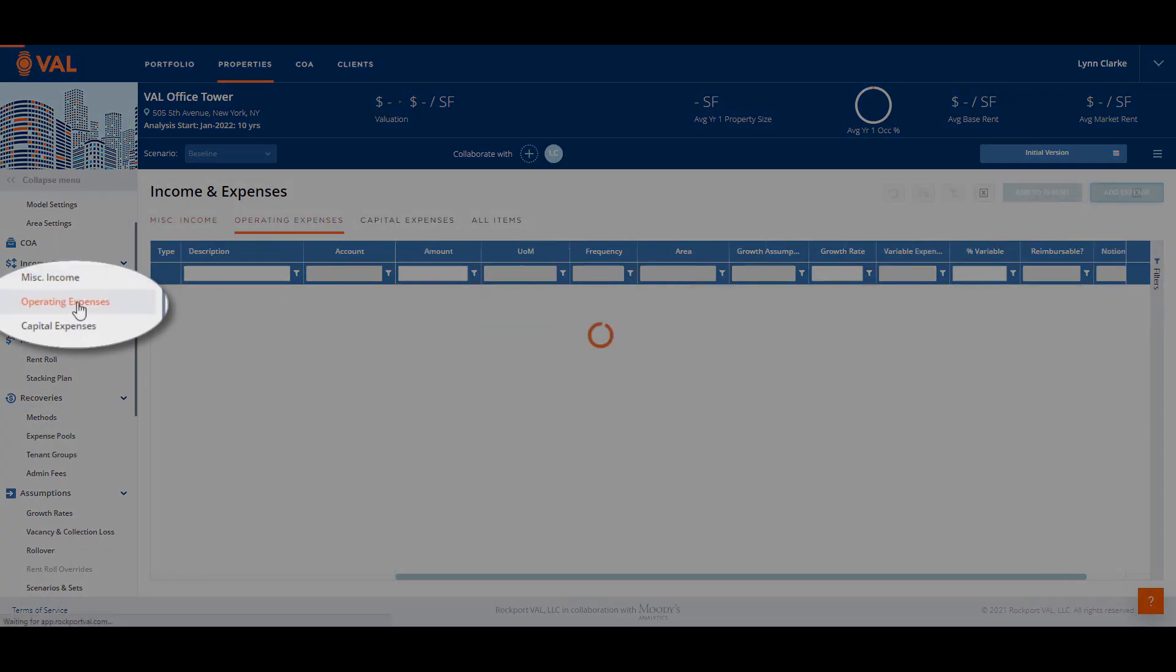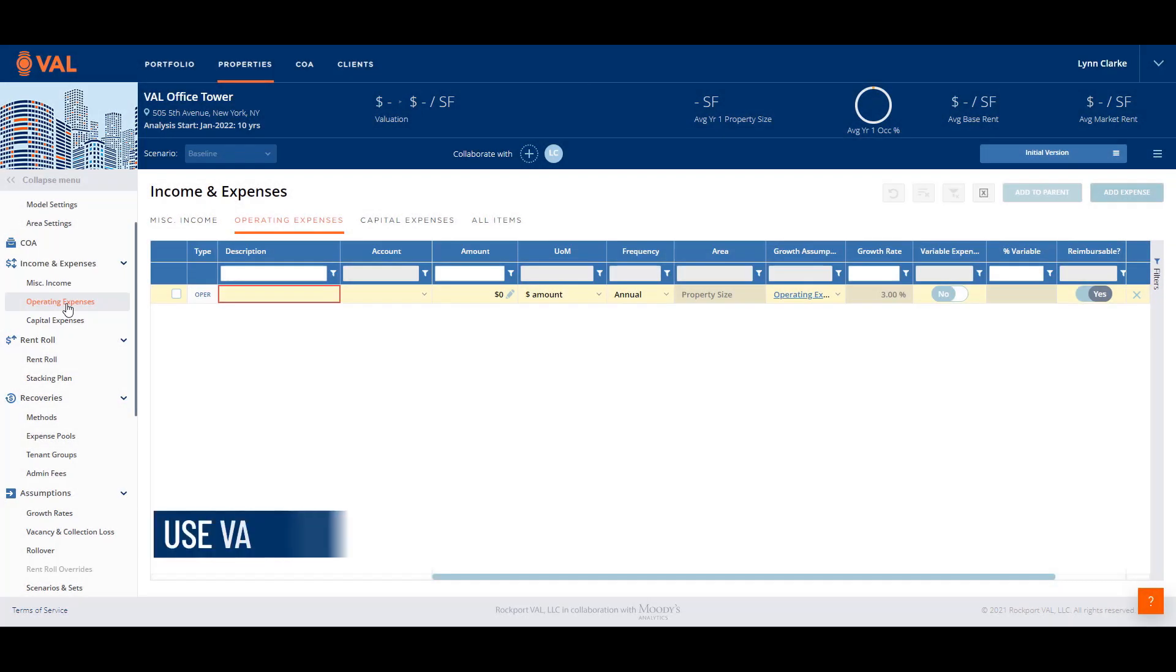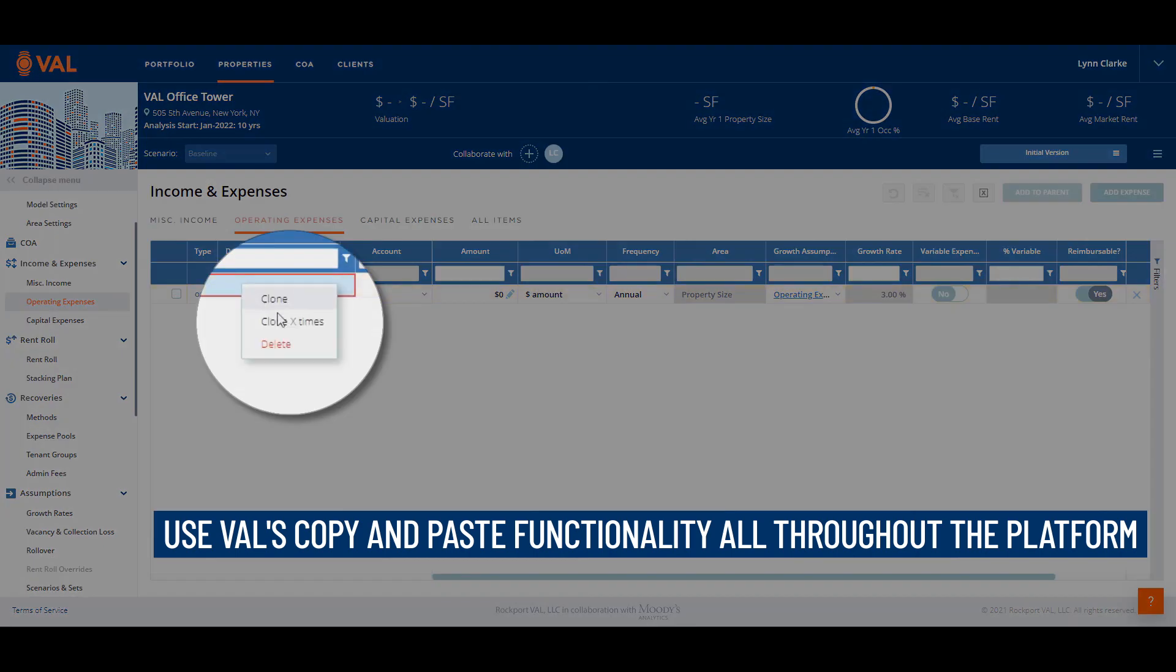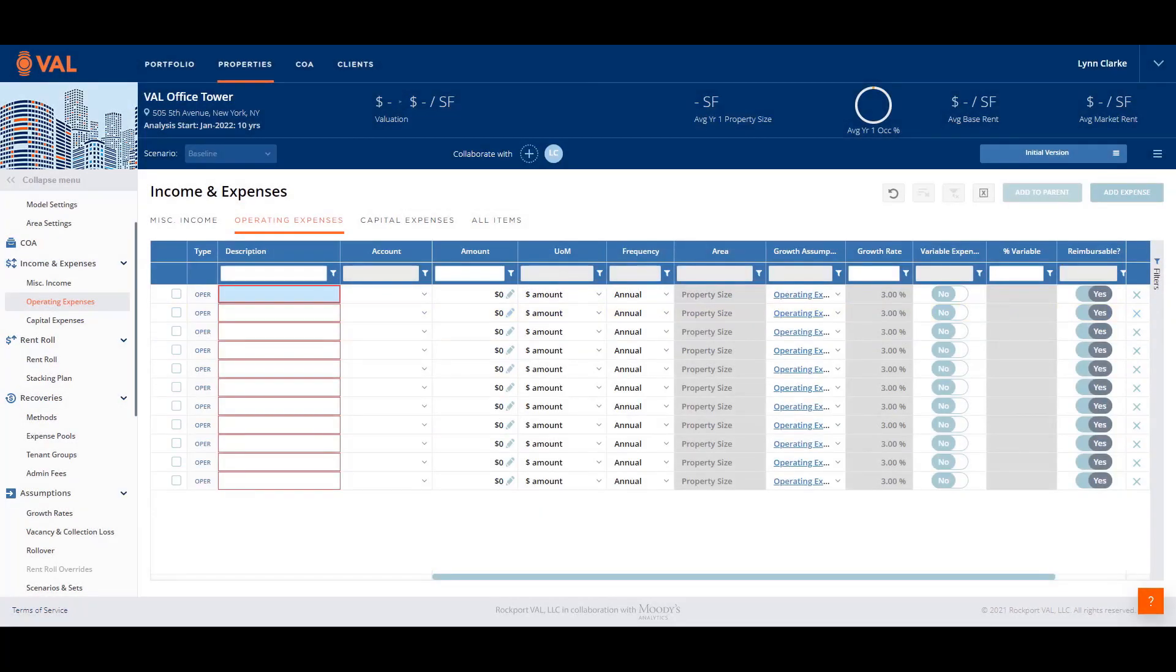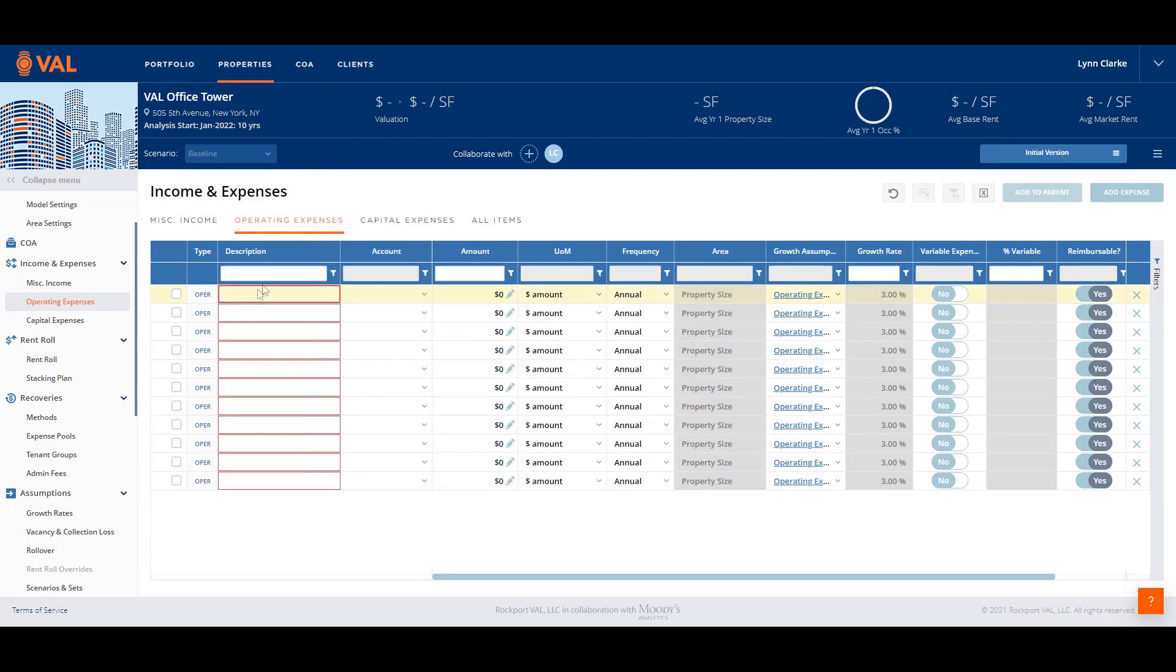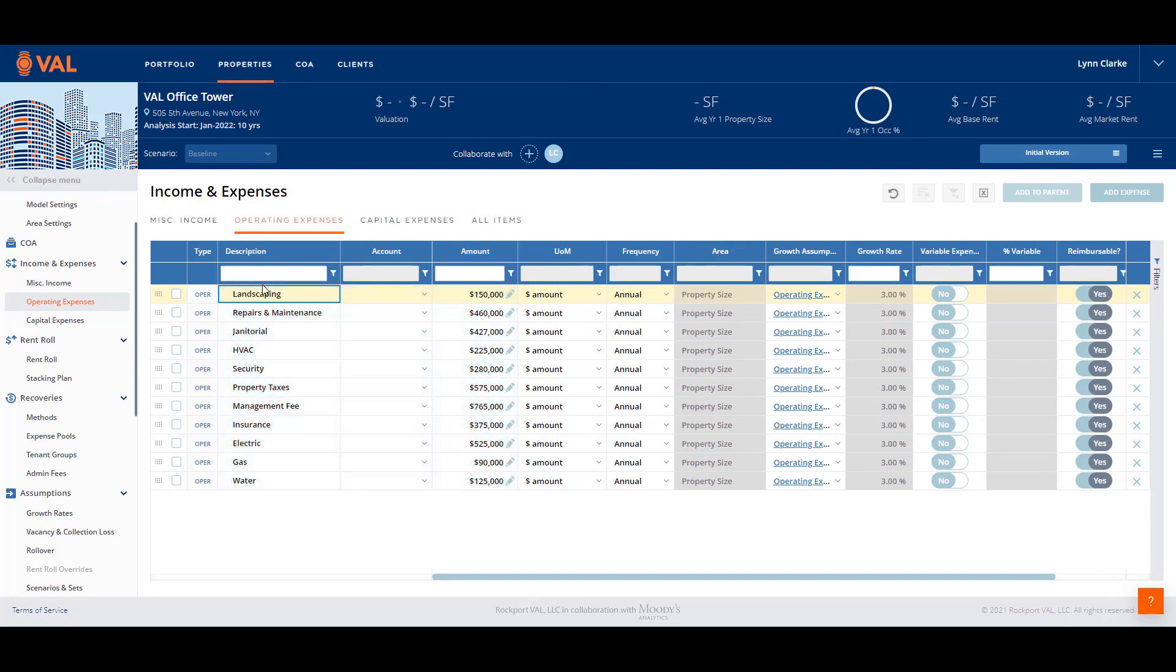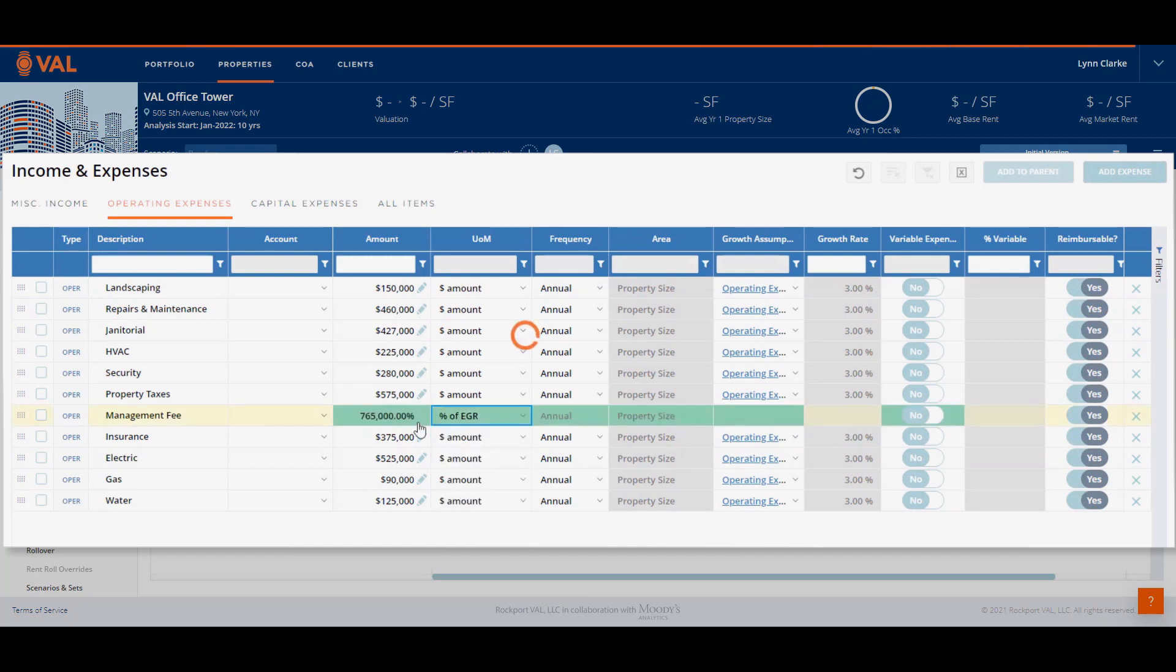All operating expenses, whether reimbursable or non-reimbursable, are entered in the Operating Expenses screen. Here, we will leverage Val's copy and paste functionality from Excel. Right-click on the line item and select Clone X times to add the same number of rows that exist in the Excel model. In our example, we will add 10 rows. Click Control-C to copy the data from Excel, and Control-V as in Victor to paste into Val. This saves a great deal of time when adding or updating expense details.